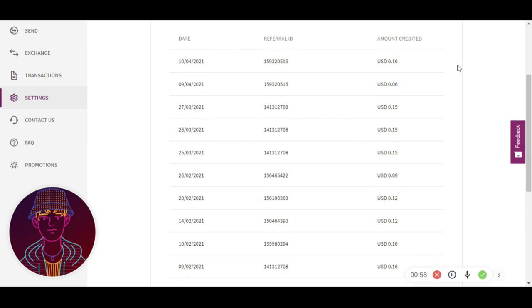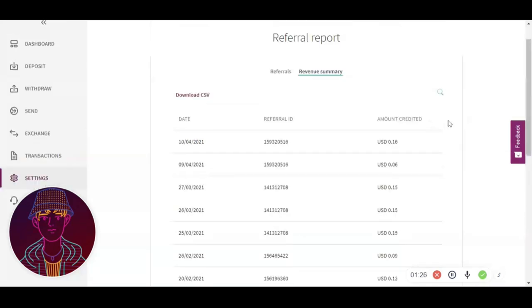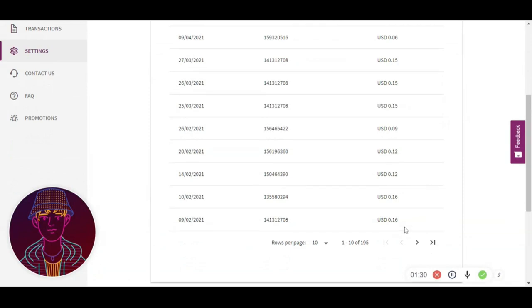The amounts are quite small because Skrill charges fees that depend on the amount being sent or received. Sometimes I make $0.16, sometimes $1, sometimes $3 — it just depends on the transactions. I've made about 195 transactions' worth of small earnings. It's not much but it's worth it. I've included the link in the description for this video as well.